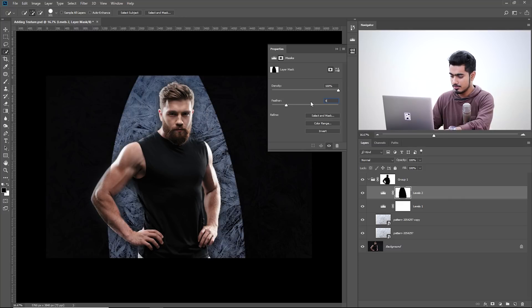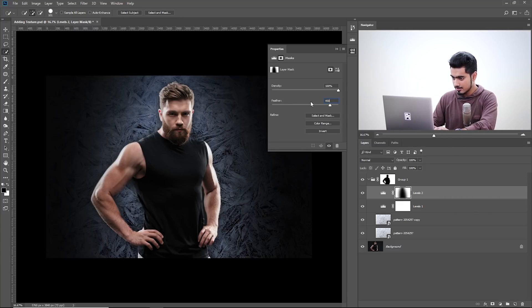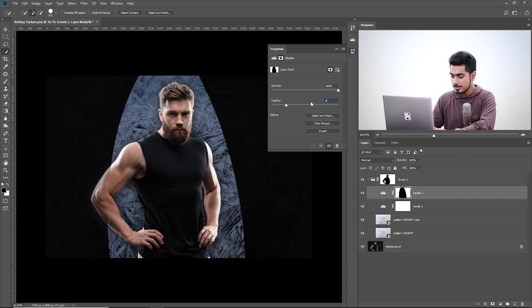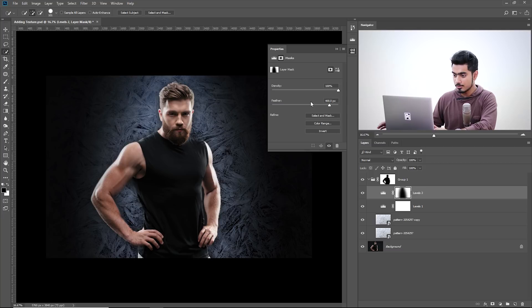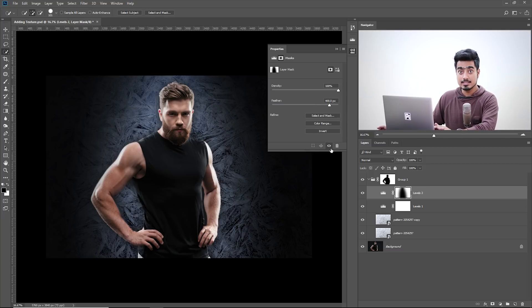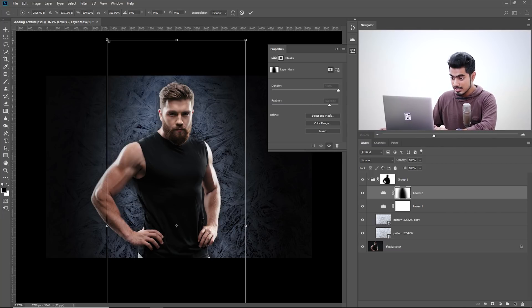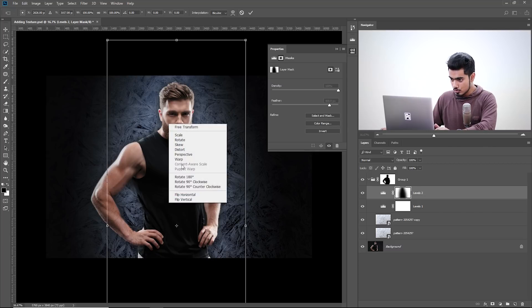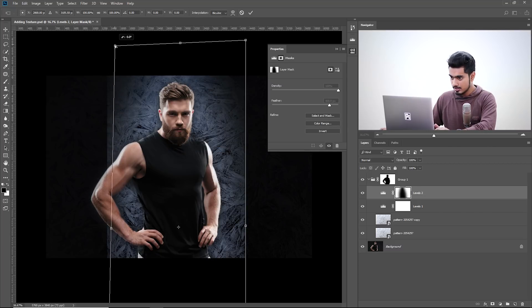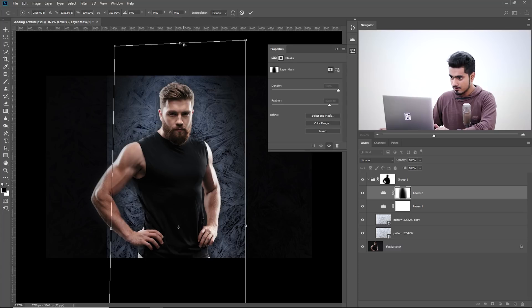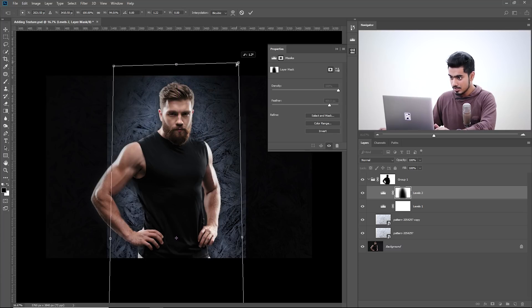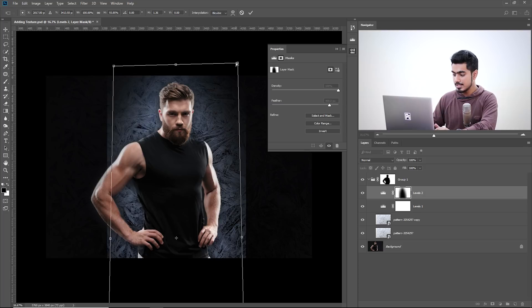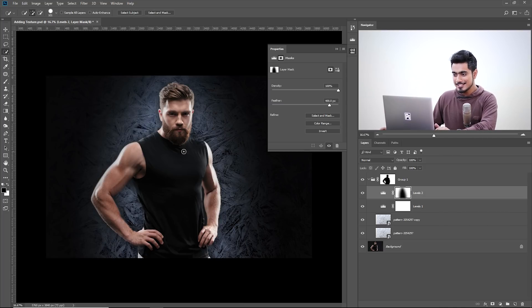So select the mask and increase the feather even more. Let's go 400, 450, how does that look? Probably 400. That's not bad. Now the best part about this is press Control or Command T and you can adjust it right now. Right-click and choose Distort and you can adjust it accordingly. Isn't this wonderful? Now once you're satisfied, hit Enter. And that is also taken care of.